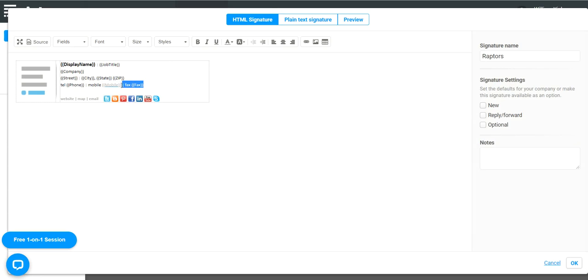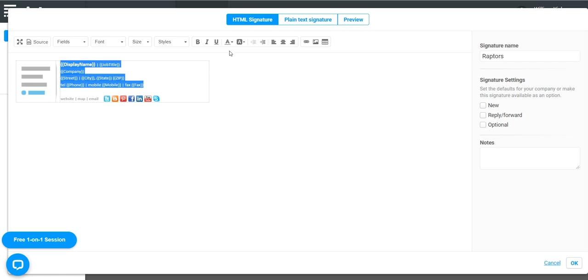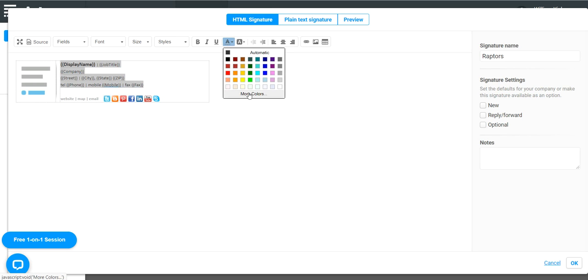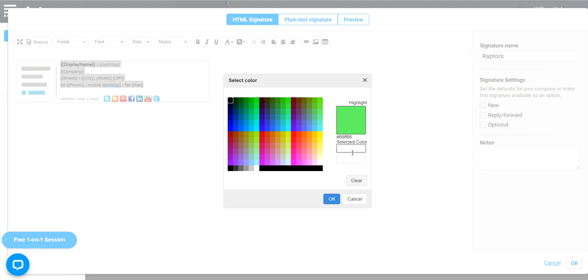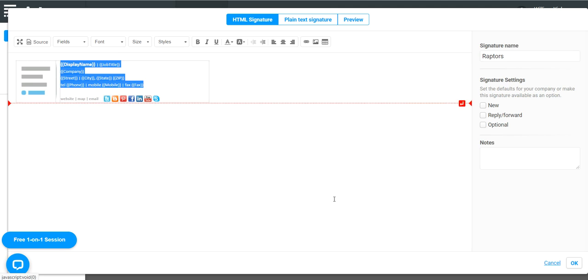That's all taken care of. Now we're going to highlight everything to make all the text the same gray color. Click, more colors, paste, and click here, and done.